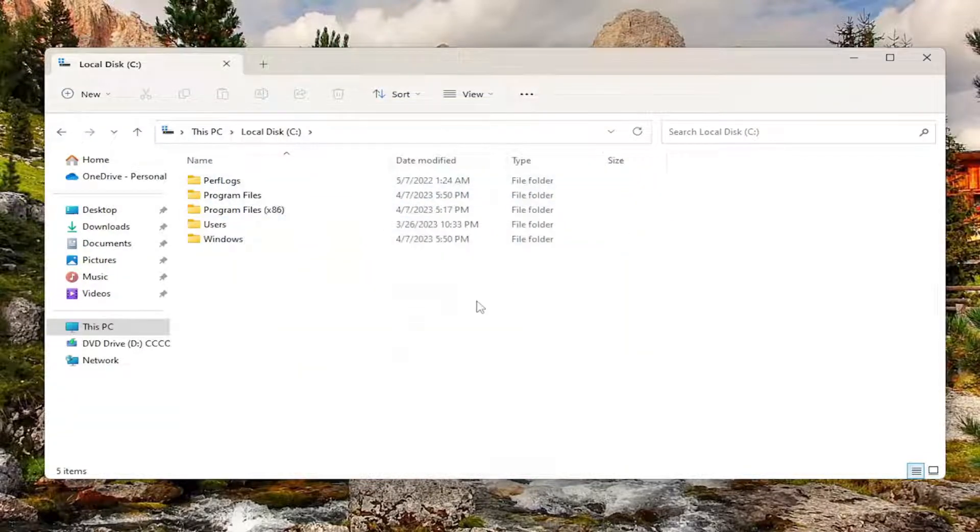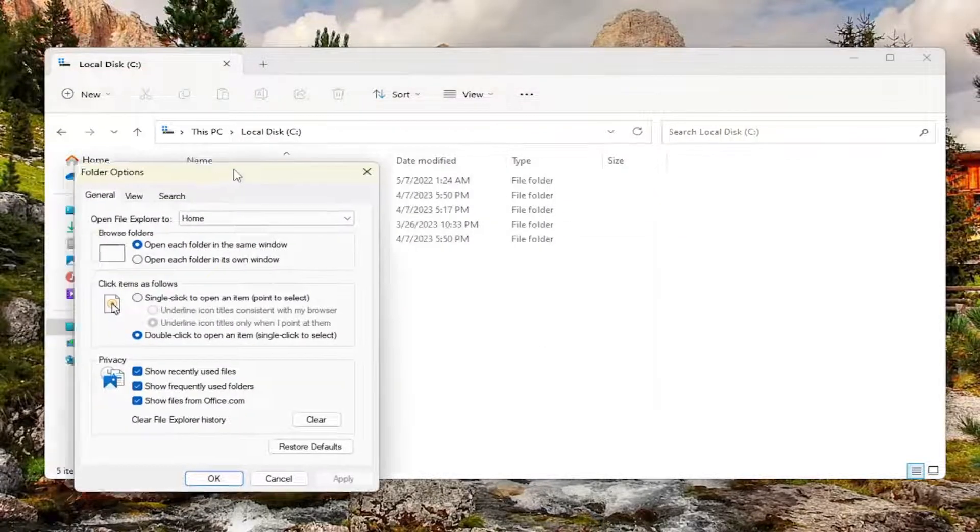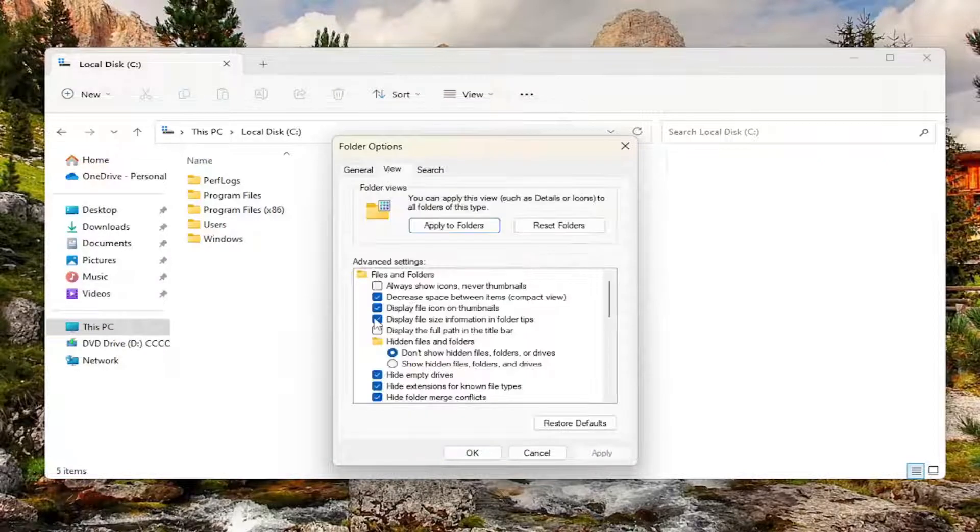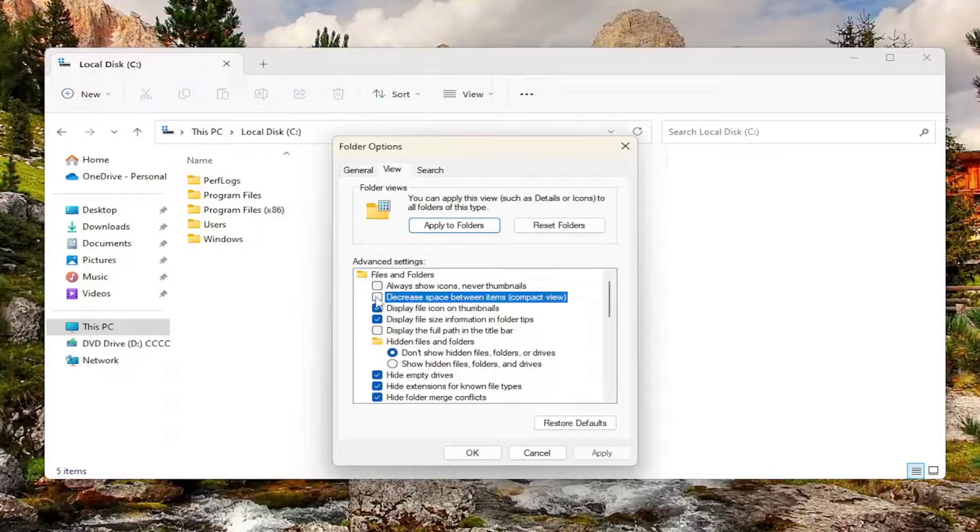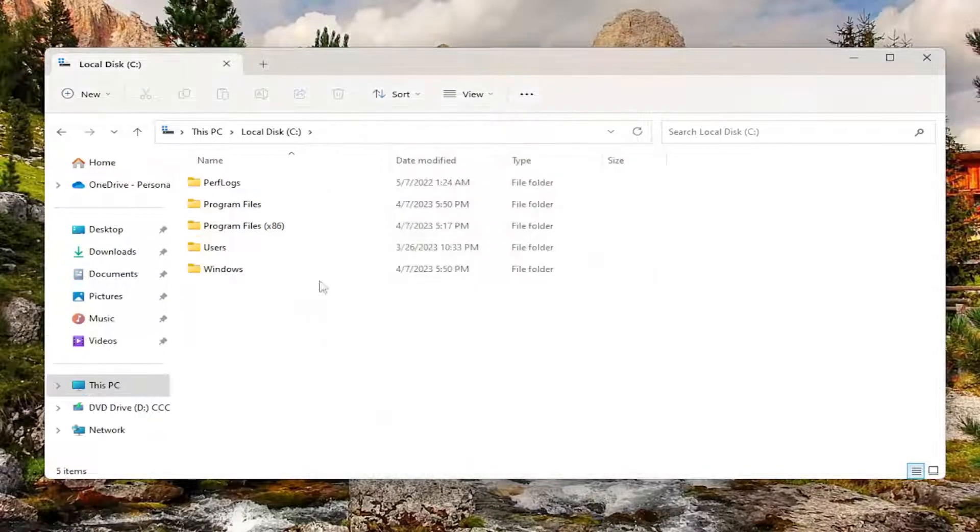There you go guys, pretty straightforward. If you want to undo that, you just would go back into Options, and then you would uncheck that option, and then Apply, and OK.